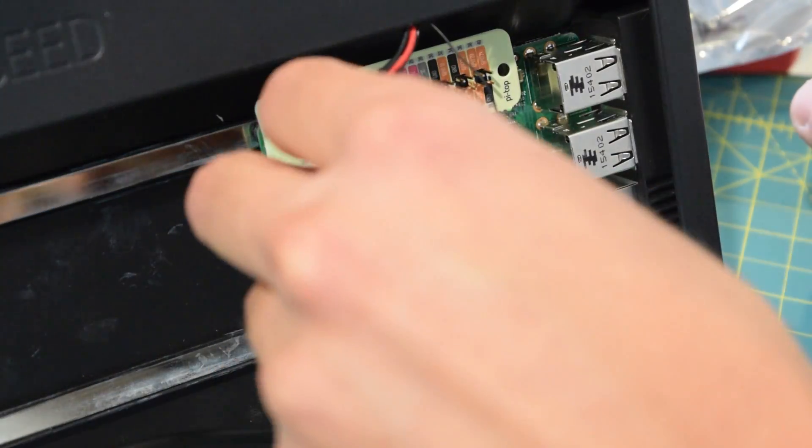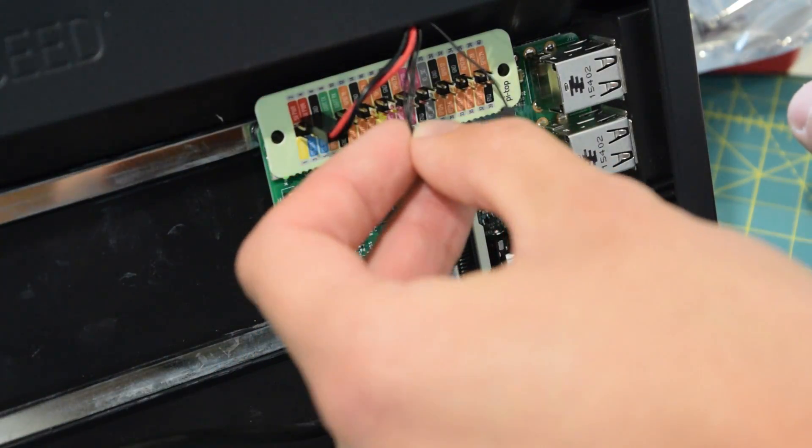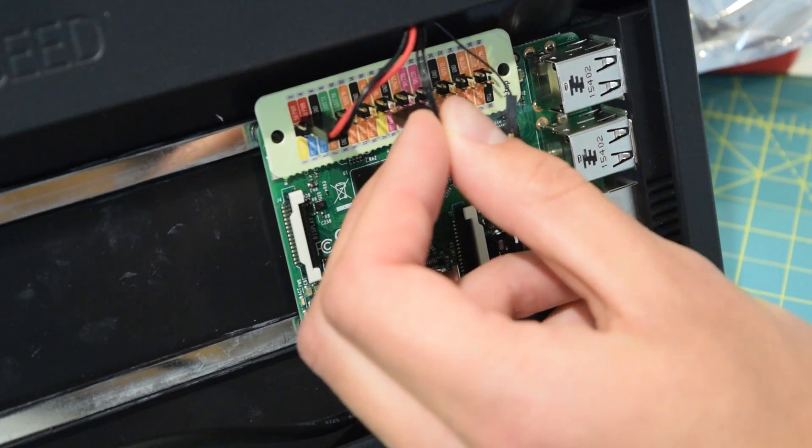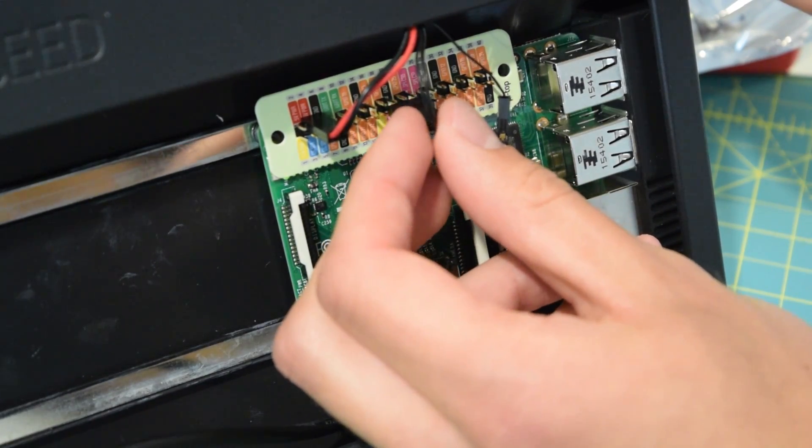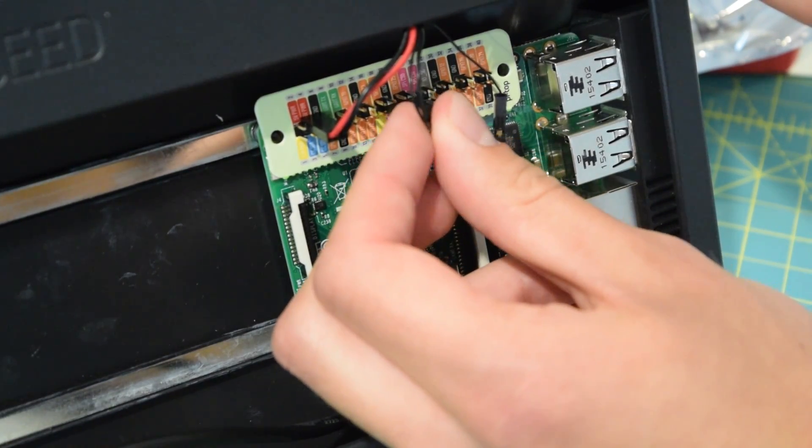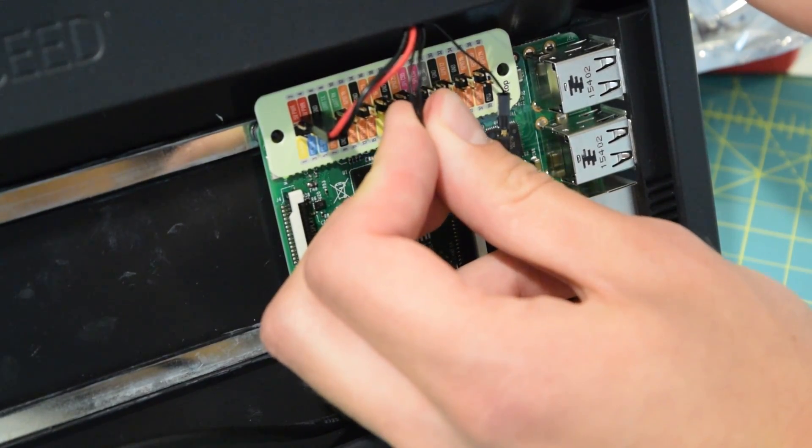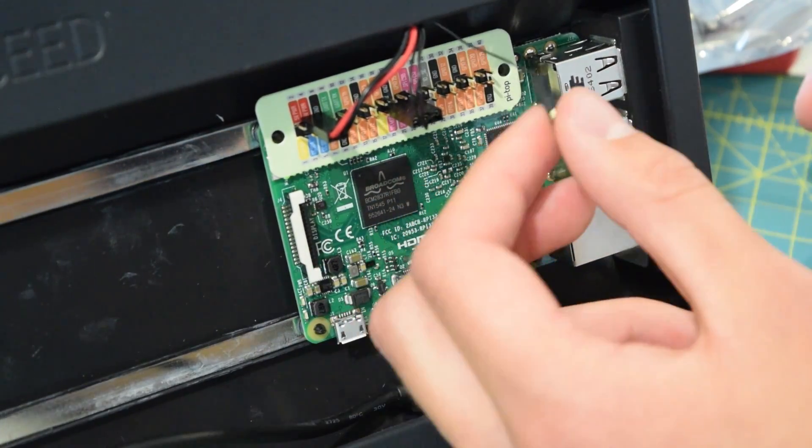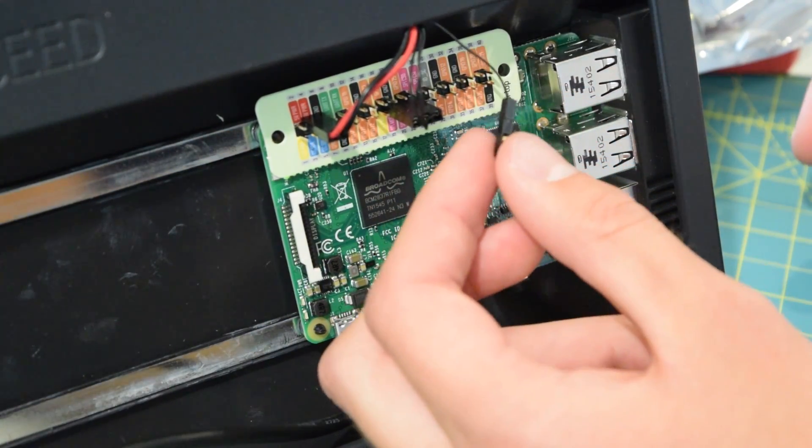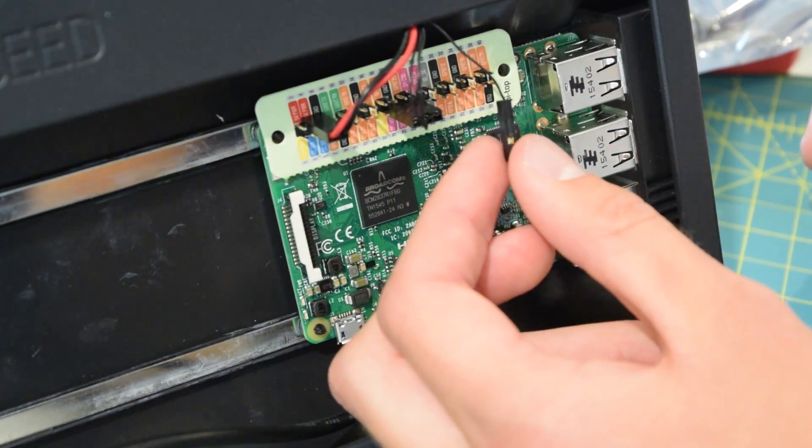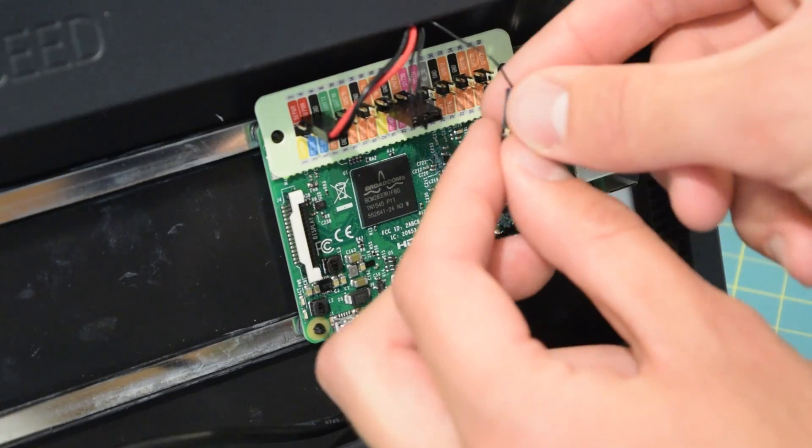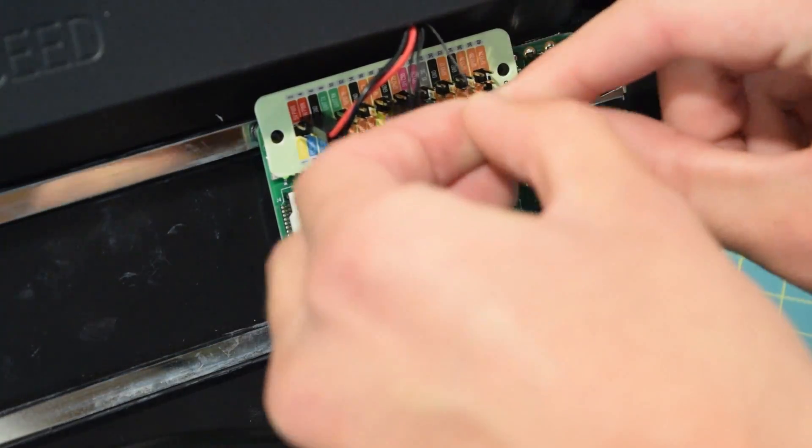Next, we're going to plug in our jumper for SPI. And these do have a tiny, tiny little arrows on them to tell you where exactly they go. So I'm going to plug that in like so. And we have one more cable that is going to go right here.